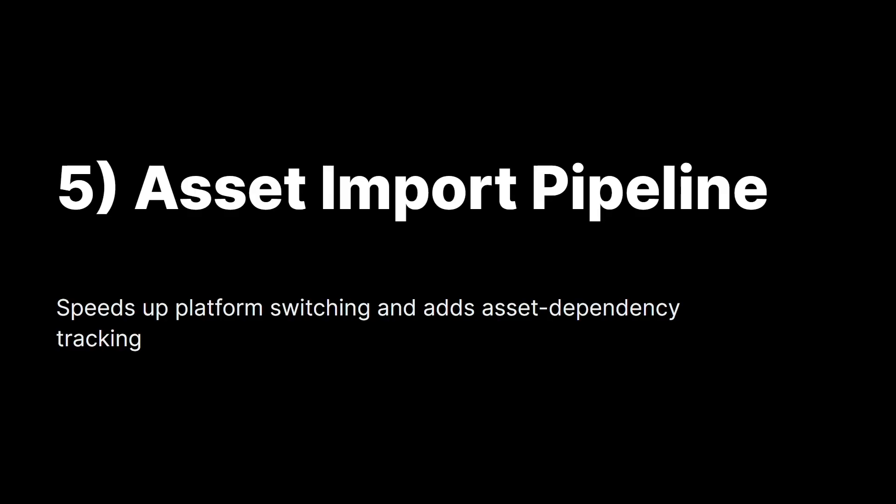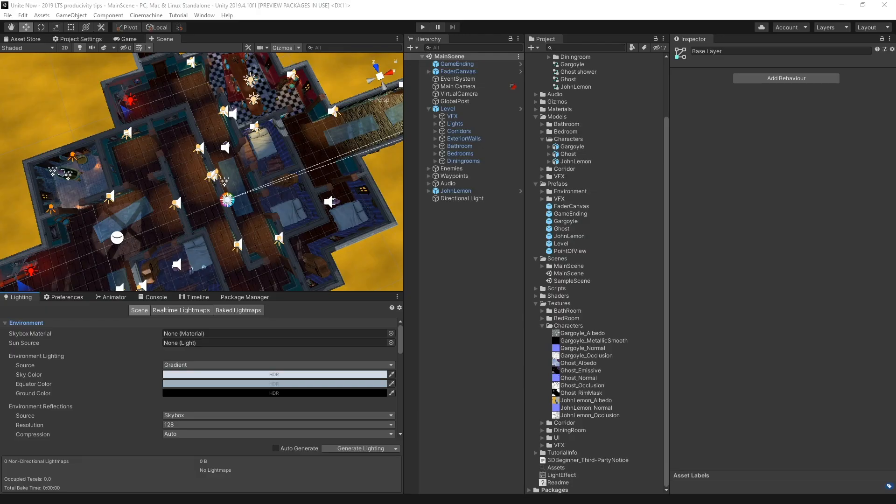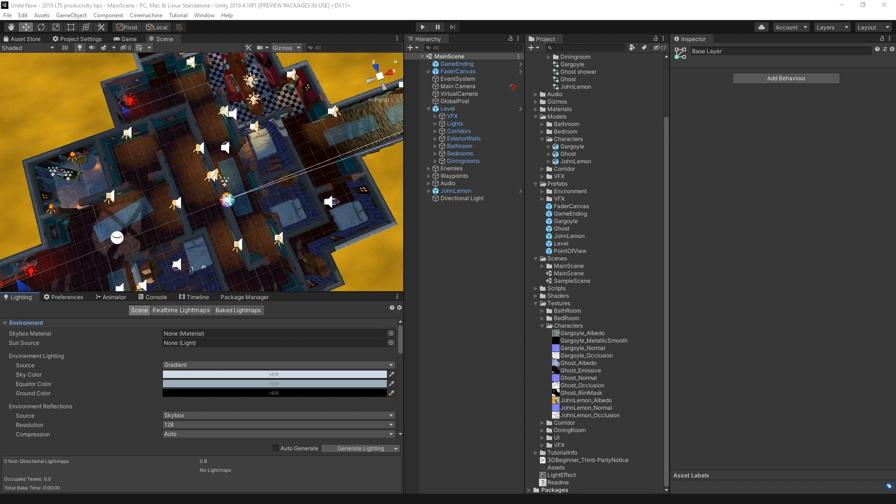With Unity 2019 LCS, we also replace the old asset database version 1 with the new version 2. New features include asset dependency tracking, and you can now also have multiple revisions stored in the asset database. This can help speed up your platform switching, as well as when swapping between previously imported versions of assets.